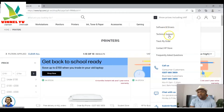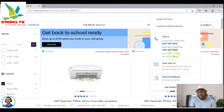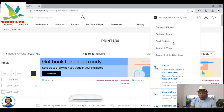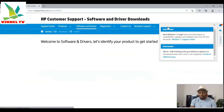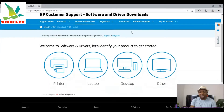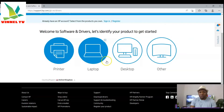Click 'Software and Drivers' if you're looking to download drivers. You can also find technical support, track your order, and contact HP. Note the HP phone number will change depending on your region — type 'US' and it will show you the US customer support number. Now select 'Drivers' and it will take you to the HP Customer Support Software and Drivers download page.